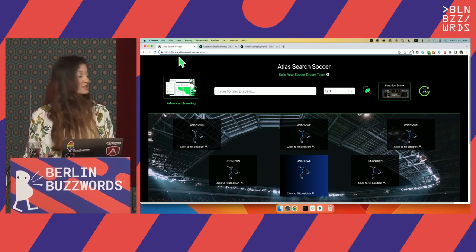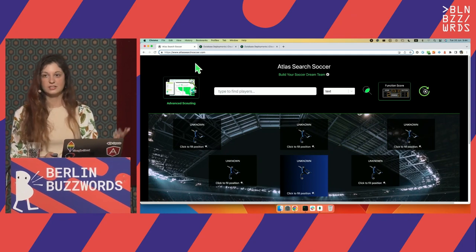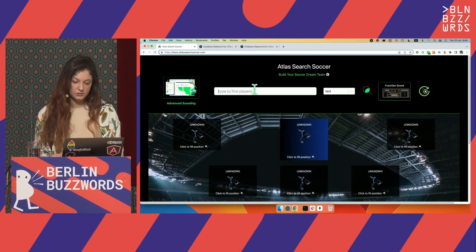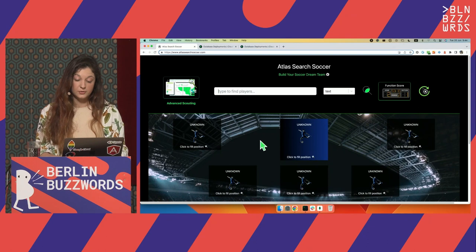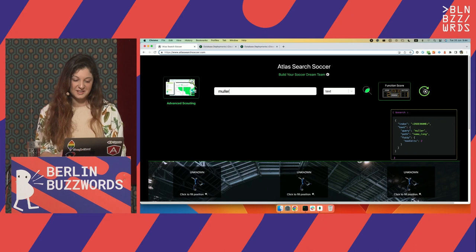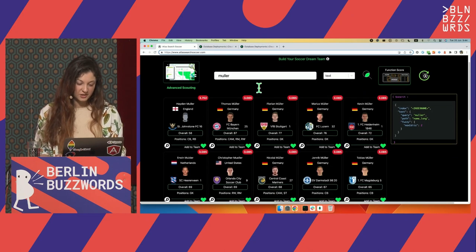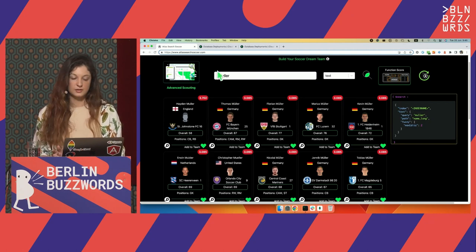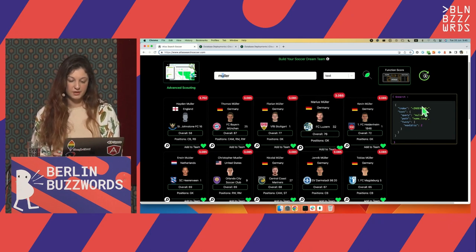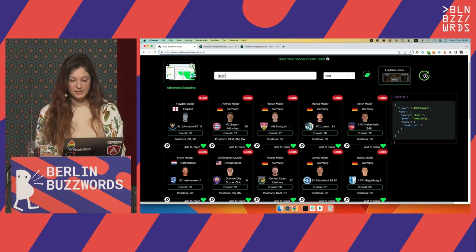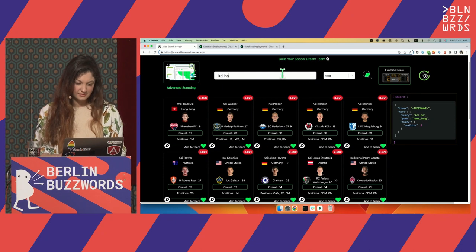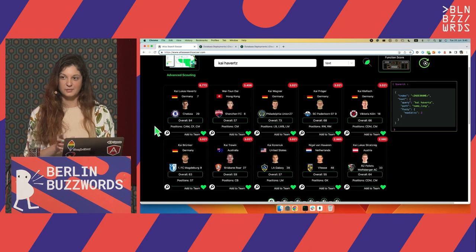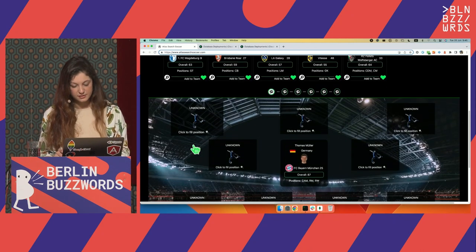This is a real application at atlasearchsoccer.com. It allows you to build your dream team. If I select the position here and search for a player — I don't really know any forwards playing for the German team right now — I can search for Thomas Müller. You saw here that they didn't use the umlaut, but they were still able to find Müller because they have fuzzy search. Even if the character is not right, I was still able to find the right player.